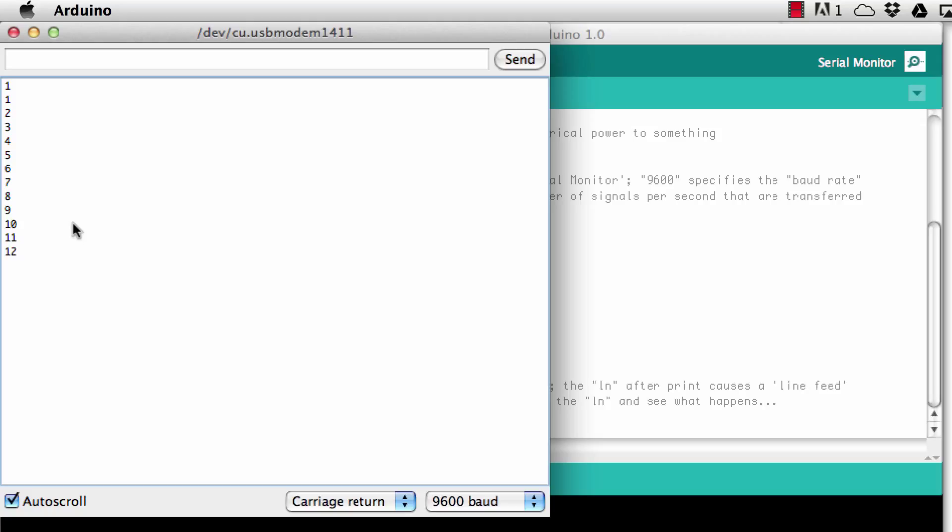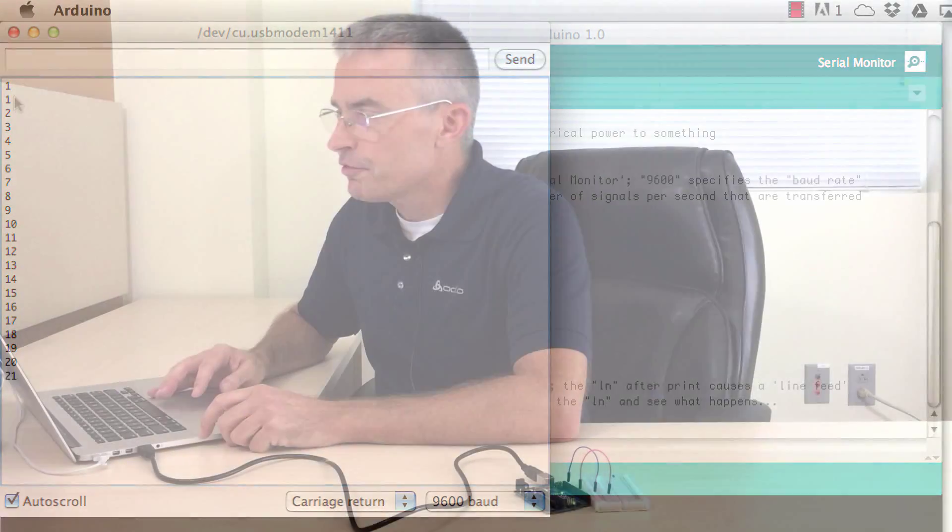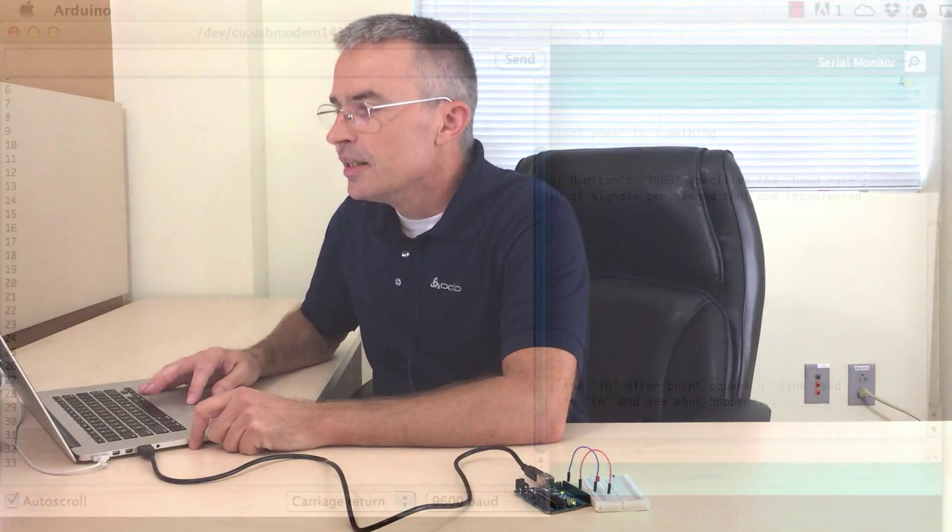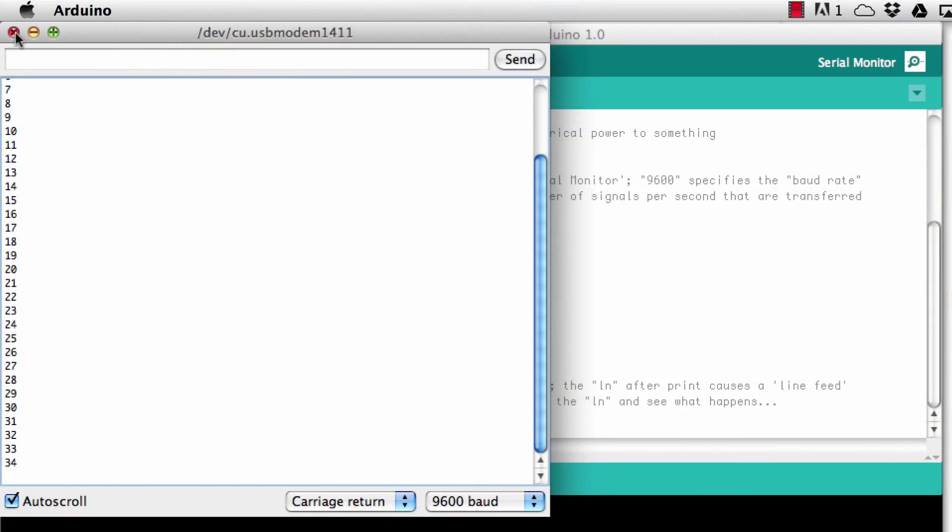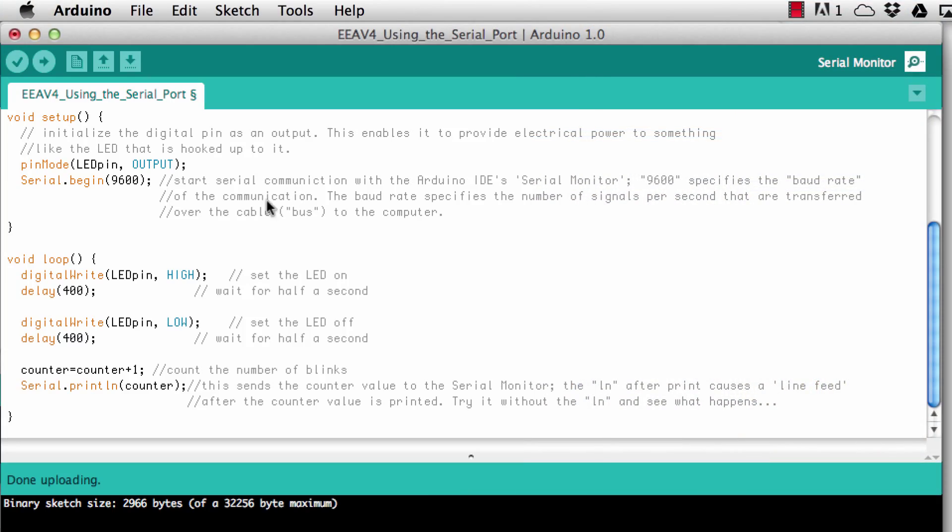You may wonder why we got here two times one at the beginning. This is a result of the fact that whenever you call the serial monitor in the IDE the Arduino is actually being reset and so it starts from scratch.